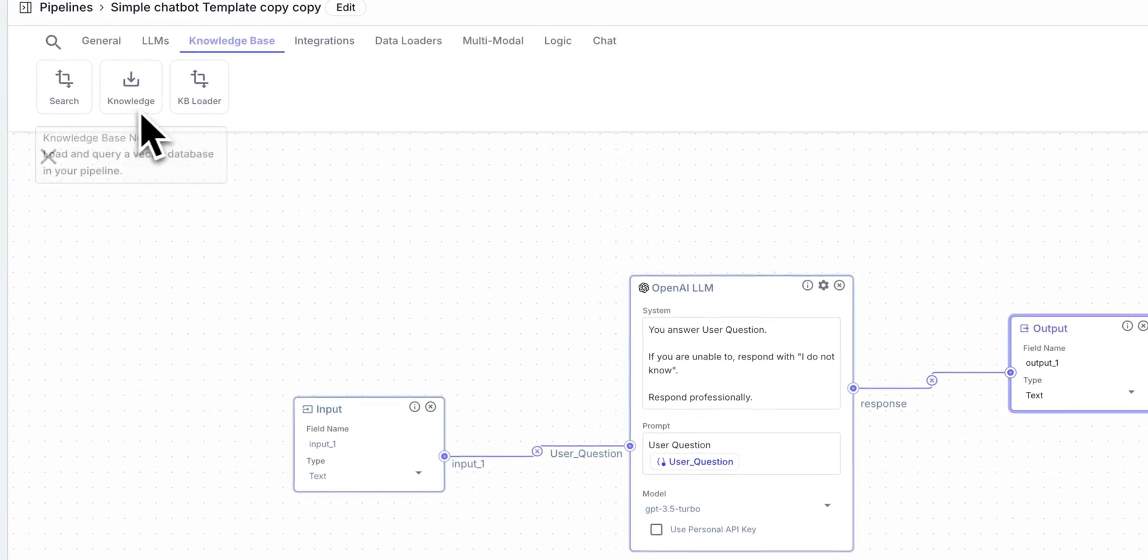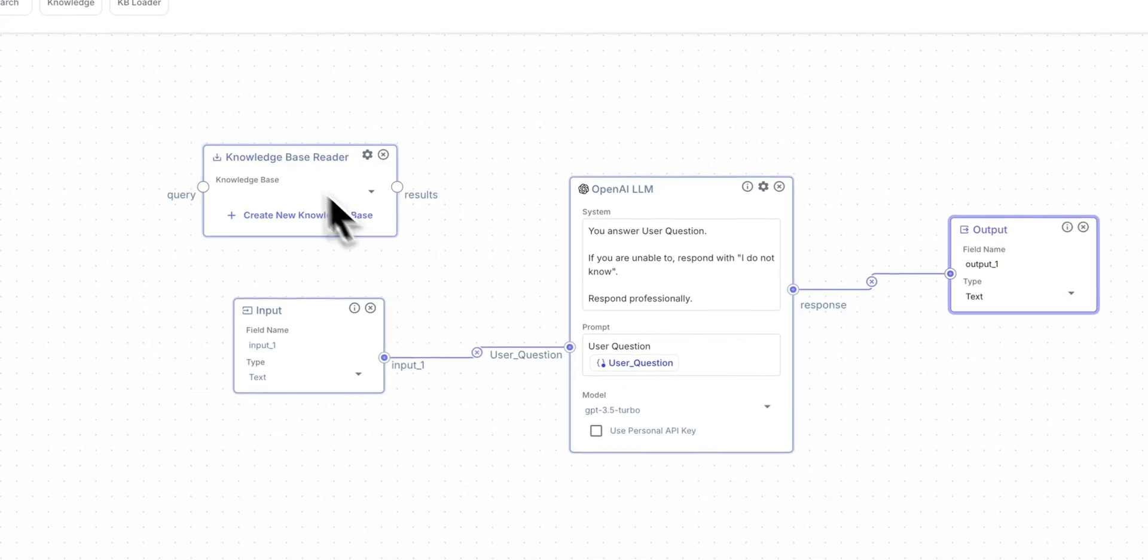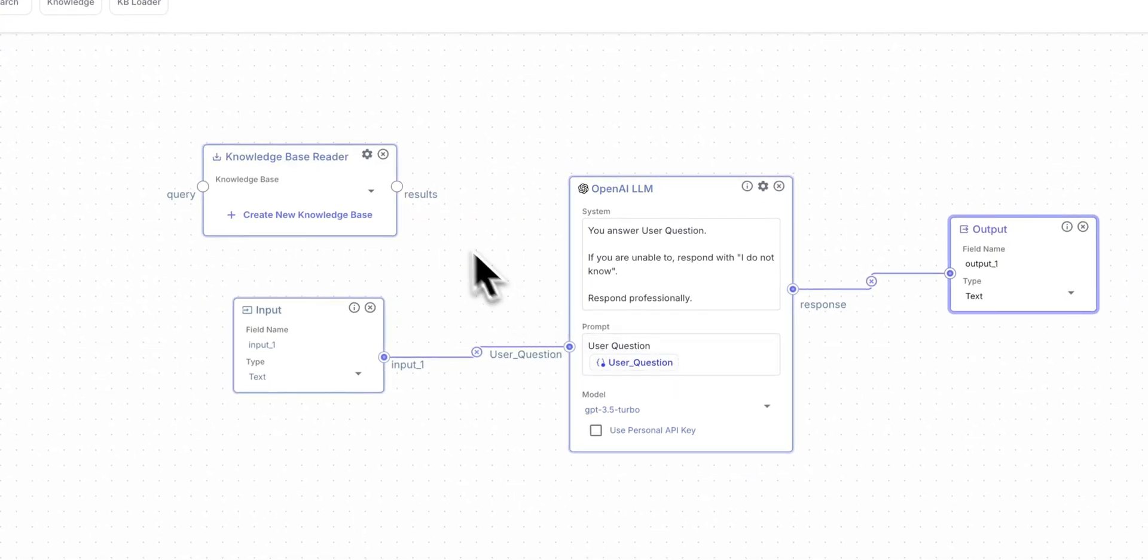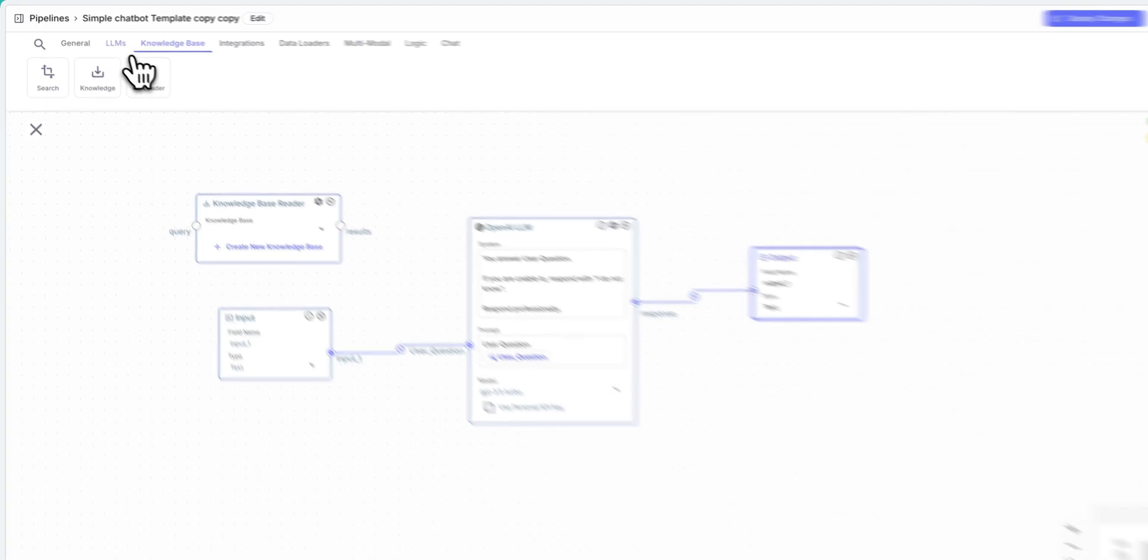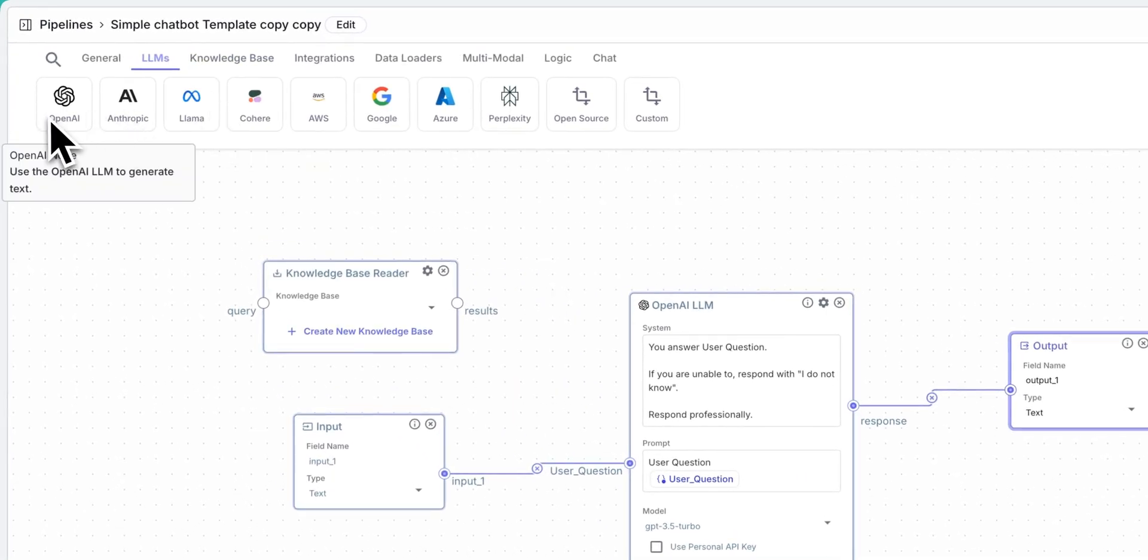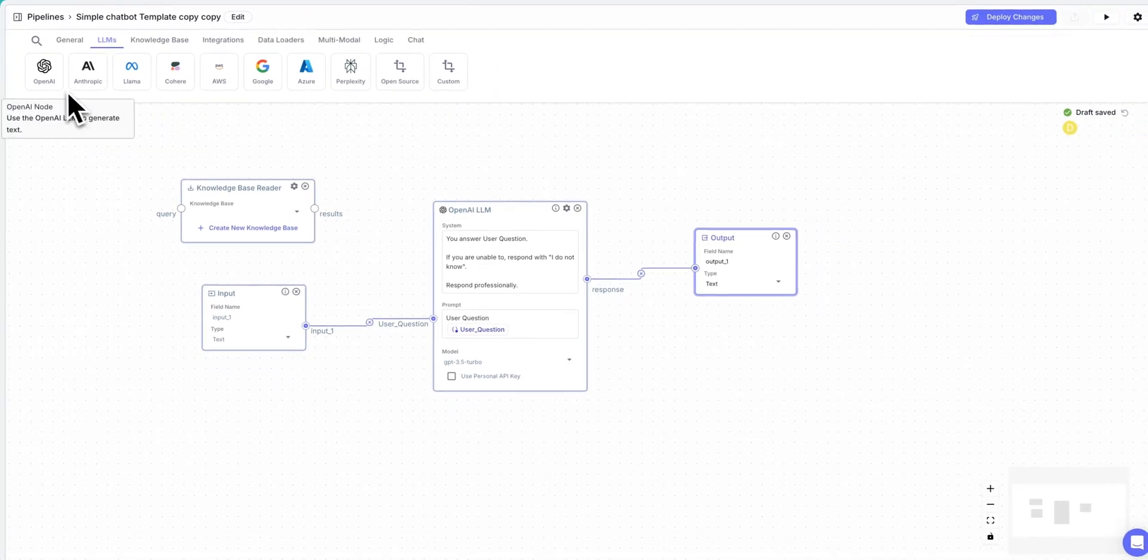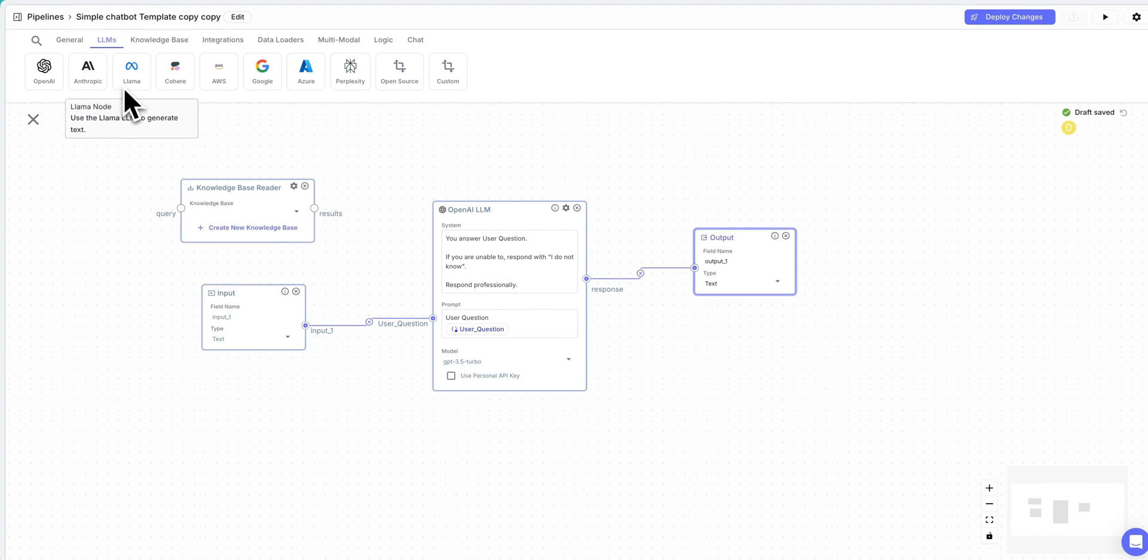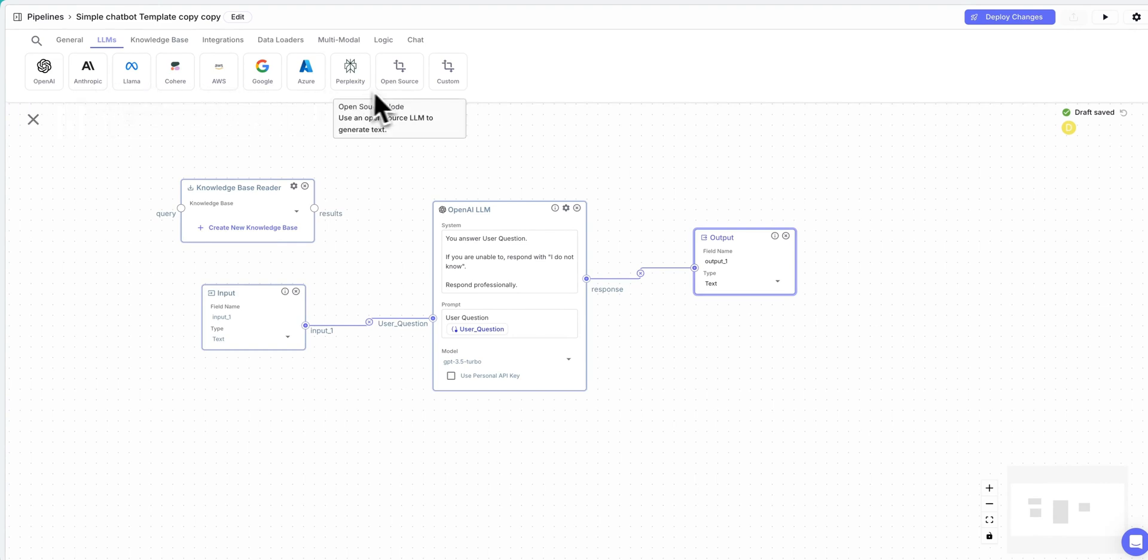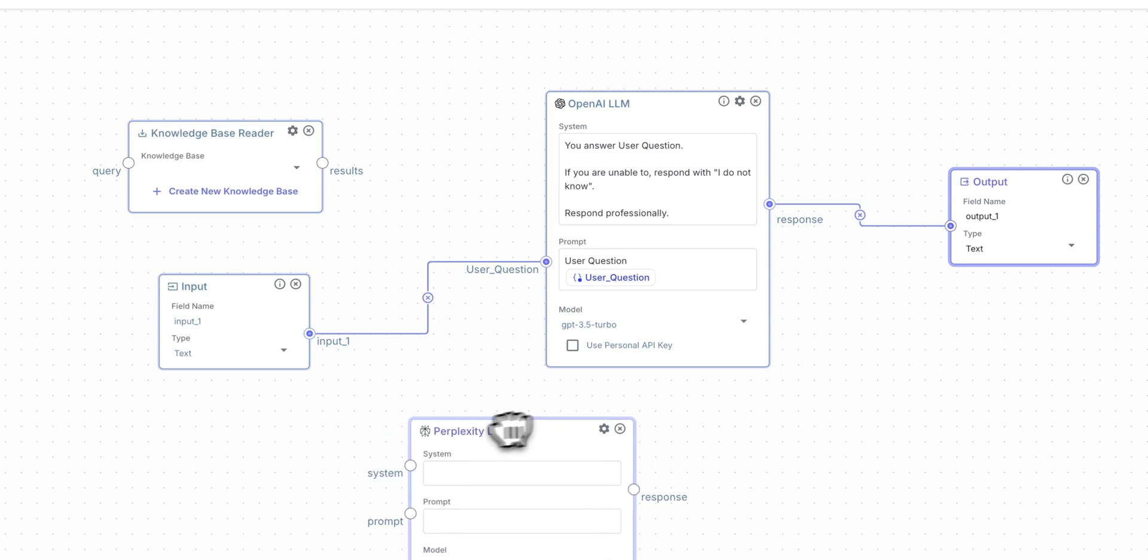Let's say you have a knowledge base that you want to use. You can drag this here, and then you can ultimately wire it up. The cool thing with this is you can leverage a ton of different LLMs, anything from OpenAI, Anthropic, Llama, Google, AWS models, Perplexity, and you can just start building.